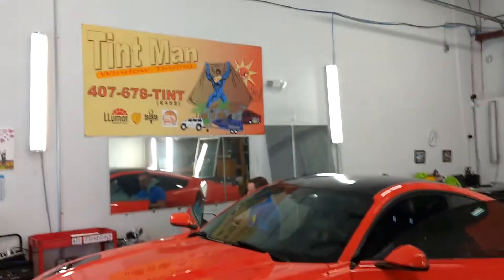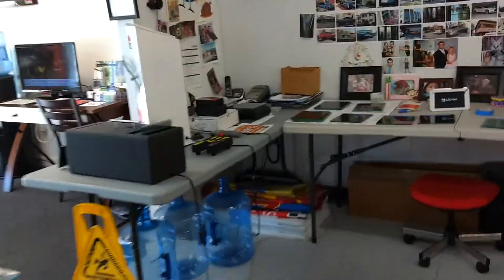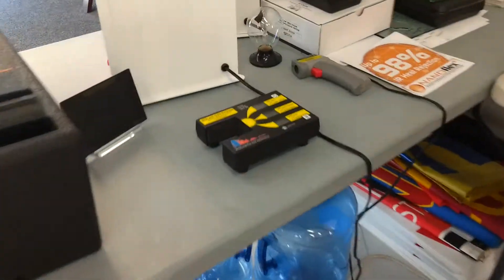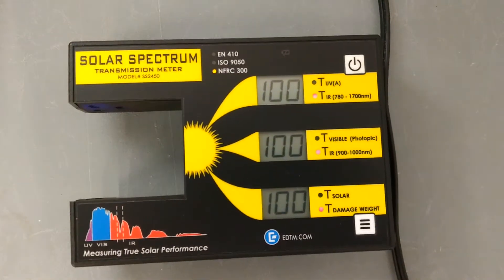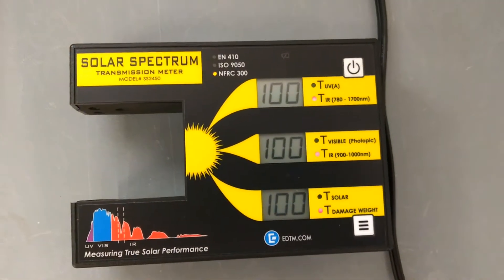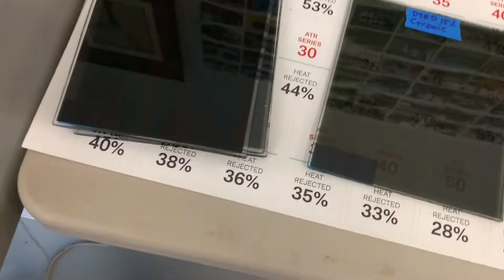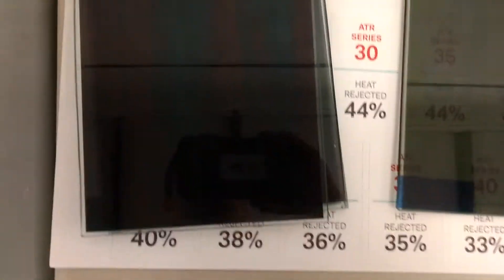My name is Sean with Tentman Window Tinting. Today we're going to talk about infrared heat as we have a brand new infrared meter that measures the infrared. Infrared is very important for your vehicle because that's the sun coming through your window and onto your skin. Radiant heat is the heat around you which is more important for buildings.